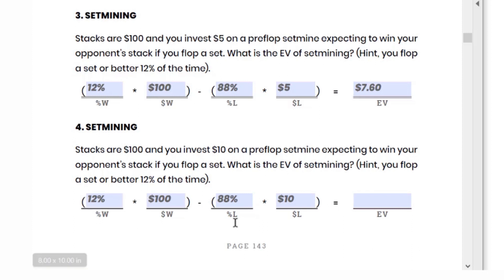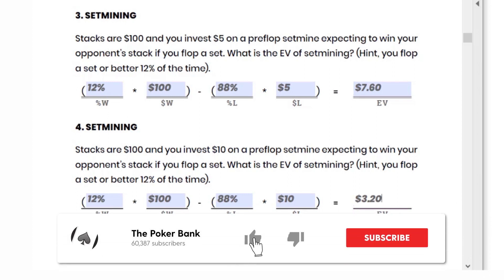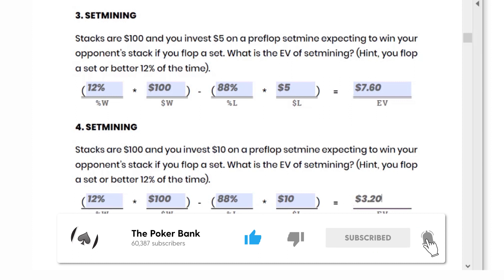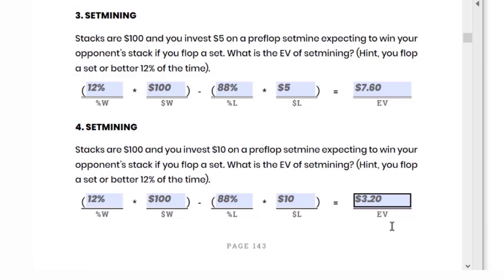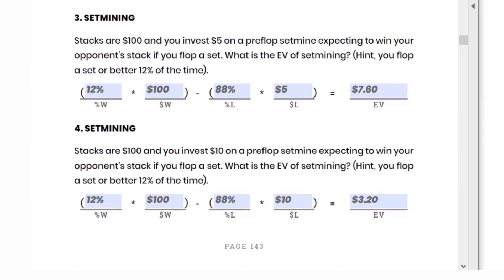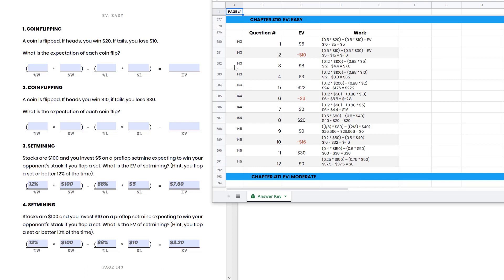Take your best guess: do you think this is going to be plus EV or negative EV? If you guessed plus EV, you are 100% correct. This is positive to the tune of $3.20. This is another one we can eyeball pretty quickly: 12% times $100 comes out to $12, and 88% times $10 is $8.80. So $12 minus $8.80 gets us to $3.20. The answer key confirms question three is plus $7.60 and this one is plus $3.20, with the full work spelled out so you can see exactly where each number goes.